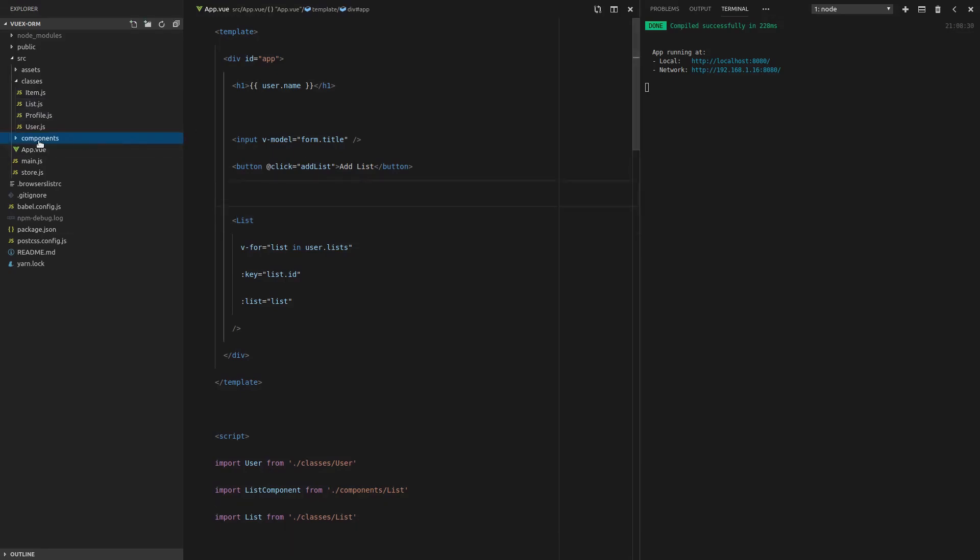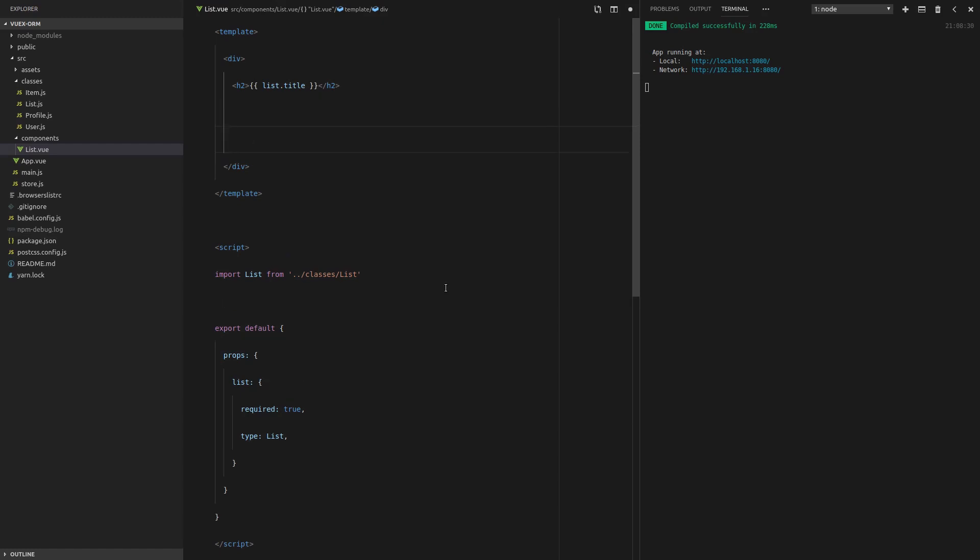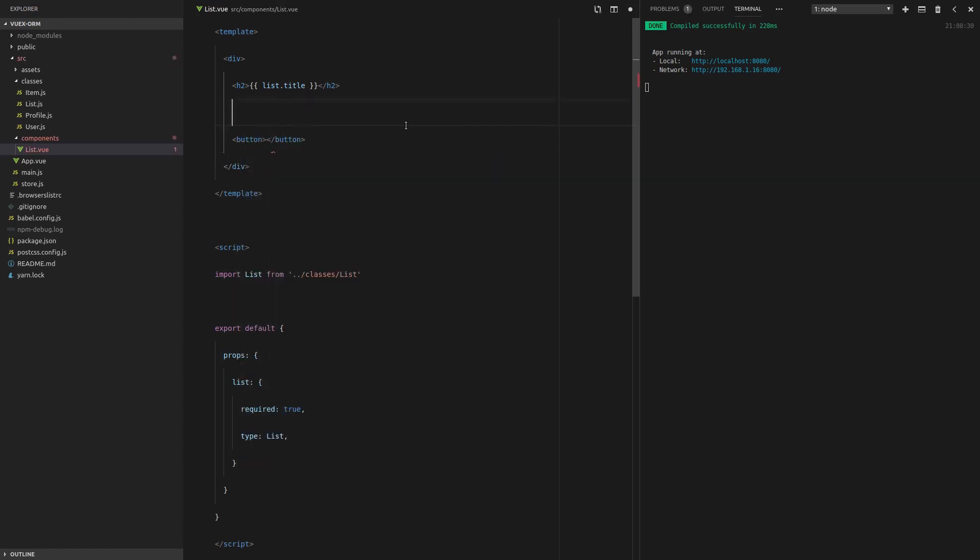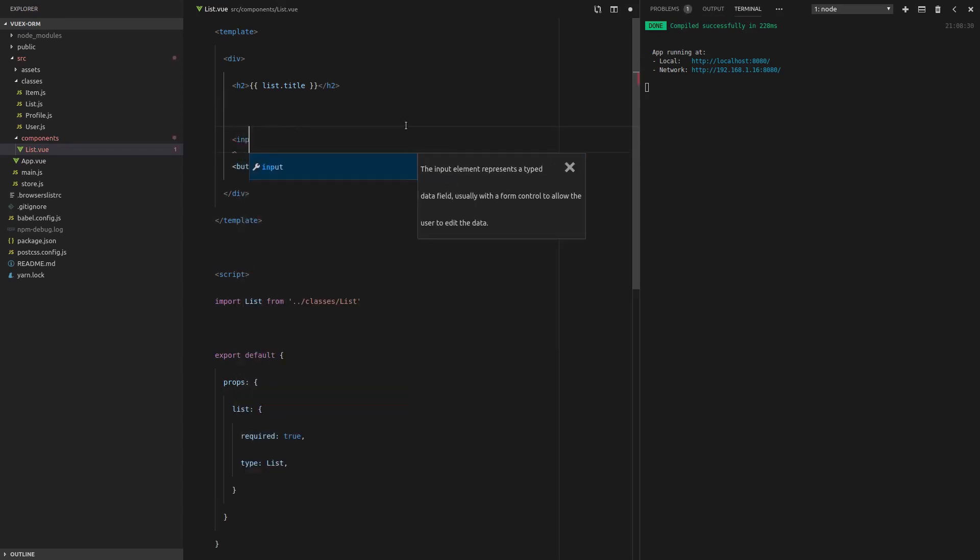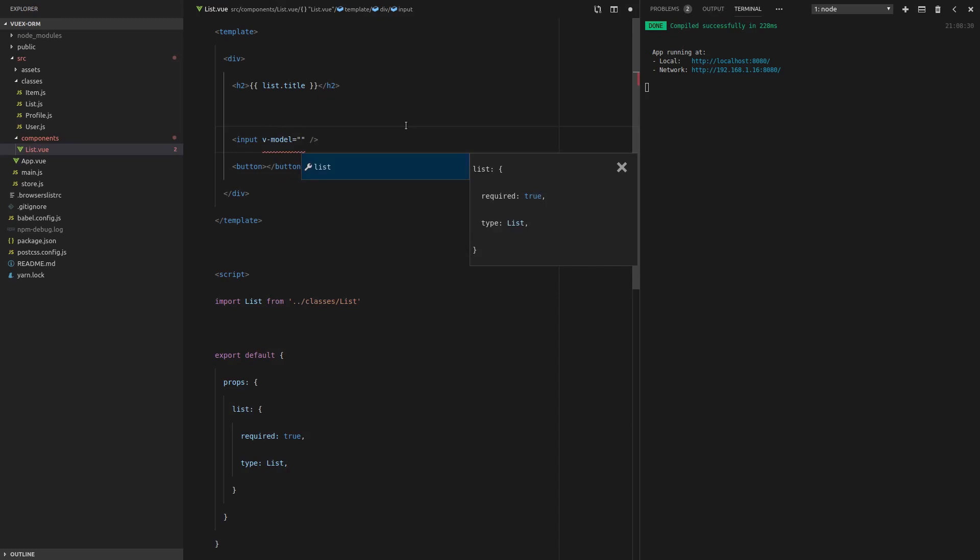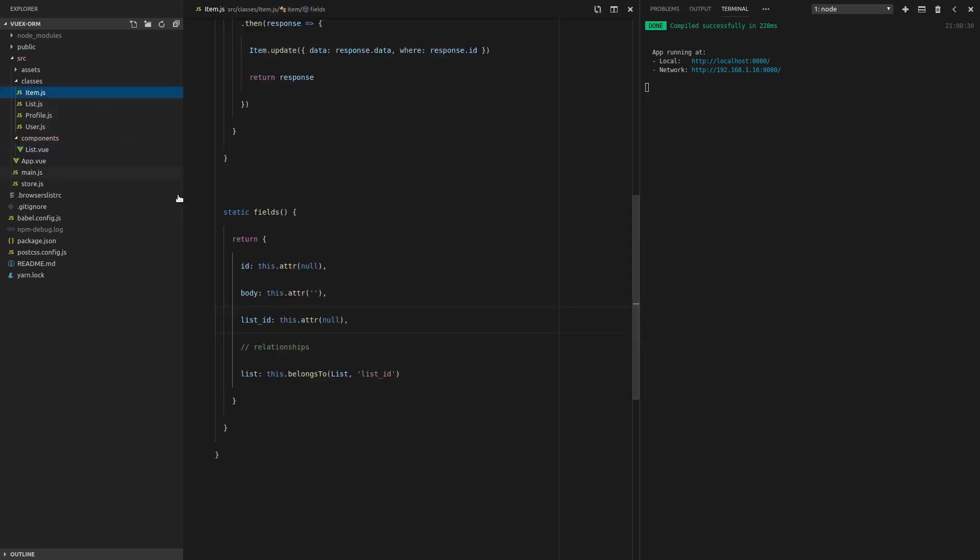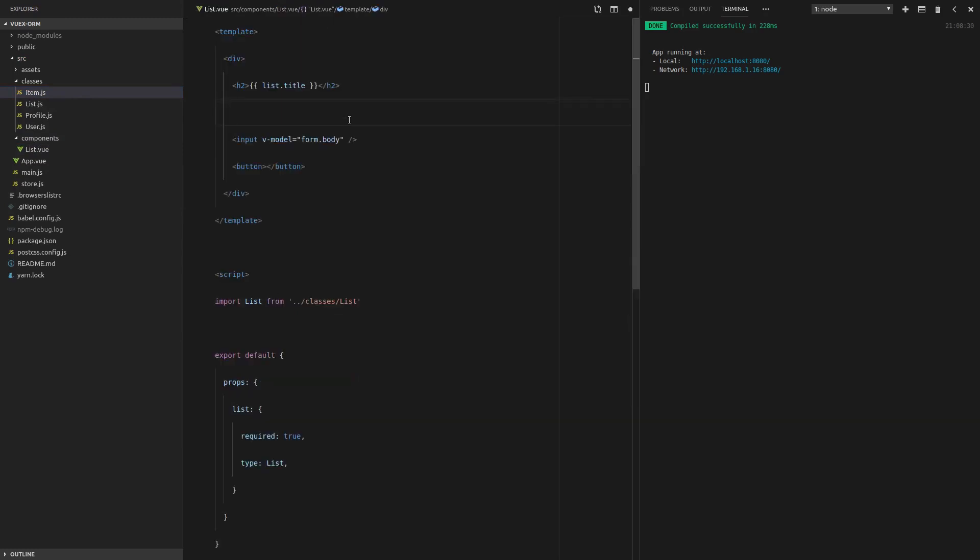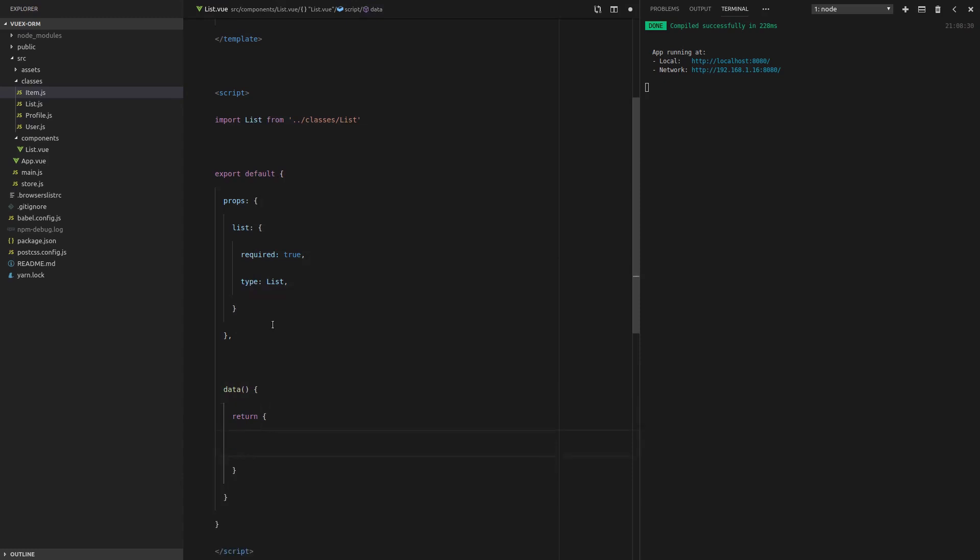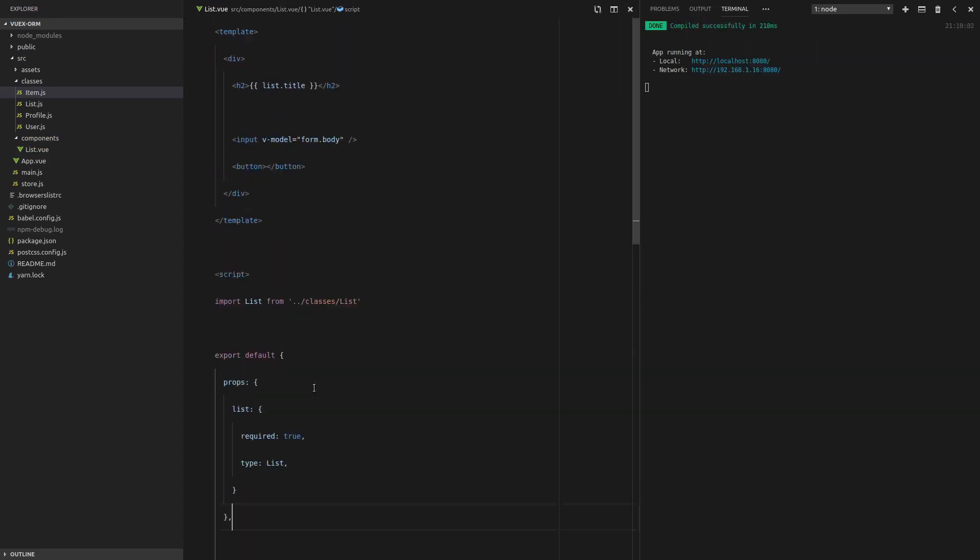So let's go into our components, list.view, and we're going to start off with a button. So we want to have a button, which is going to add the item. And actually before that, we'll also need an input as well. So this is where we're going to put the name of the item. So maybe we can say v-model is equal to form.body because I think the item has a body. Yes, that's correct. Okay. So v-model the form.body, we'll have to put that onto our component data, return an object, a form, which is going to have a body equal to an empty string to begin with. Awesome.